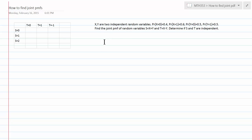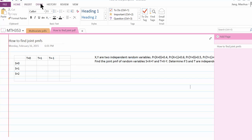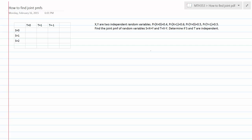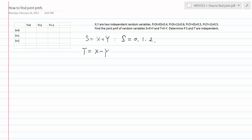So this is the problem we have, and we need to look at the possible values of S and T. Because S is the sum, S equals X plus Y, and since X and Y can only take values 0 and 1, the possible values for S are 0, 1, and 2. And because T is the difference, T equals X minus Y, where X and Y are Bernoulli trials, the possible values for T are 0, 1, and negative 1.